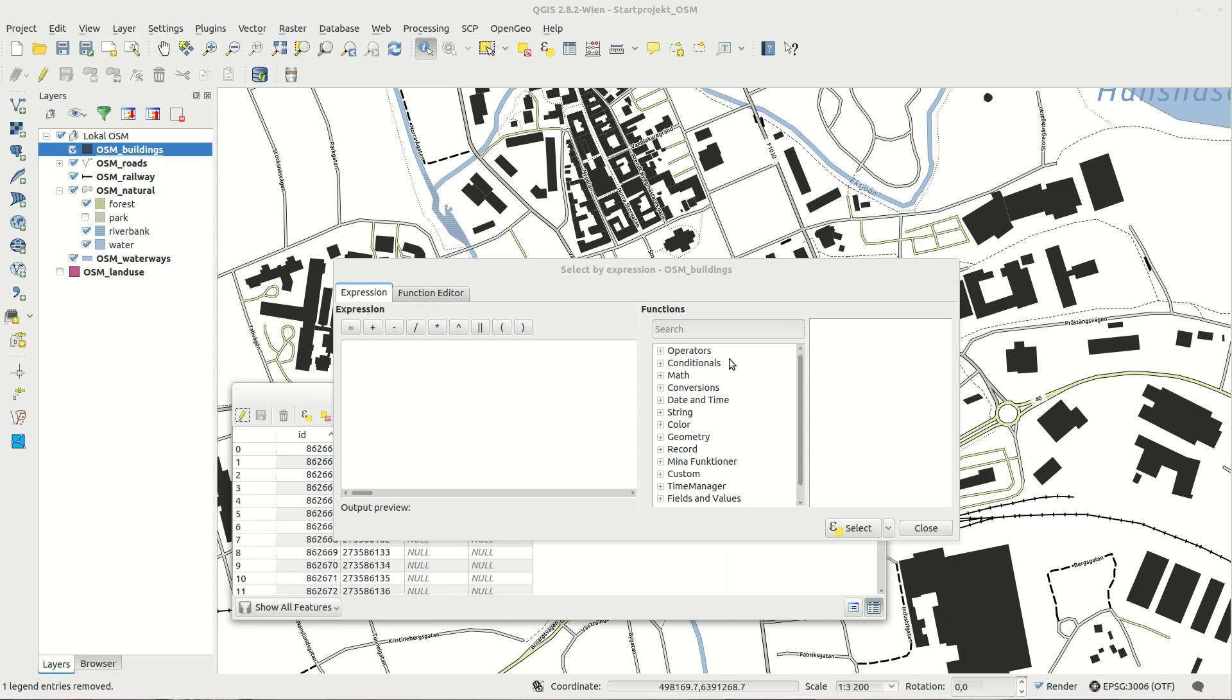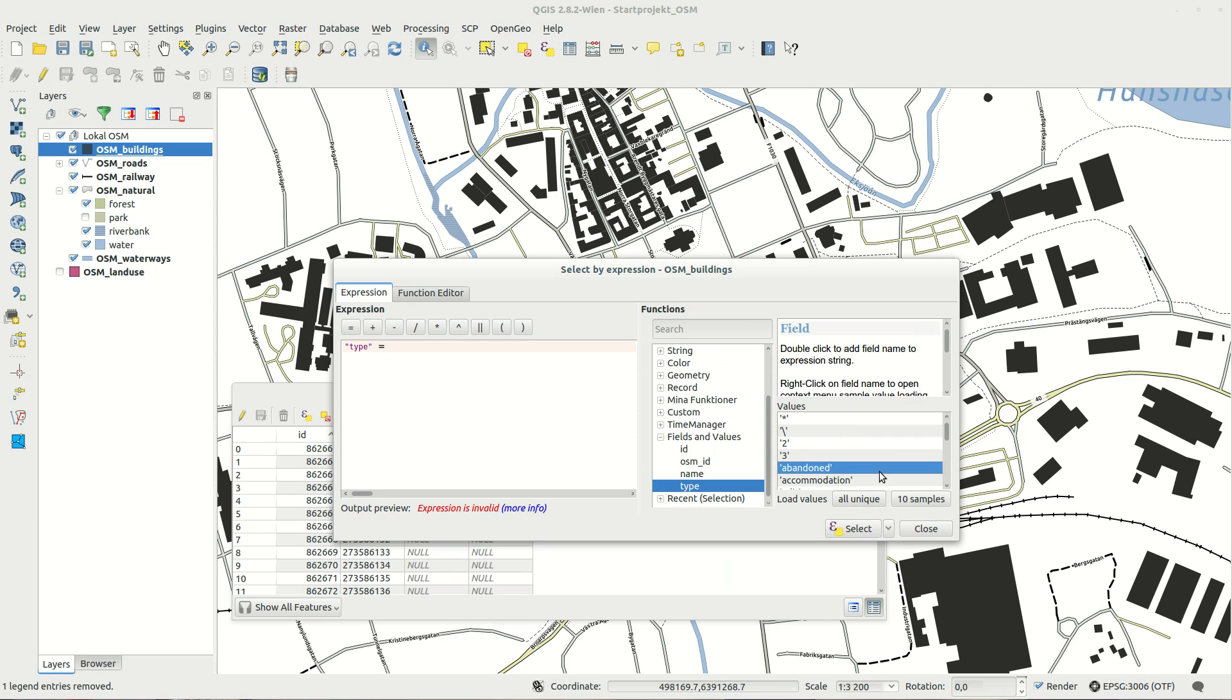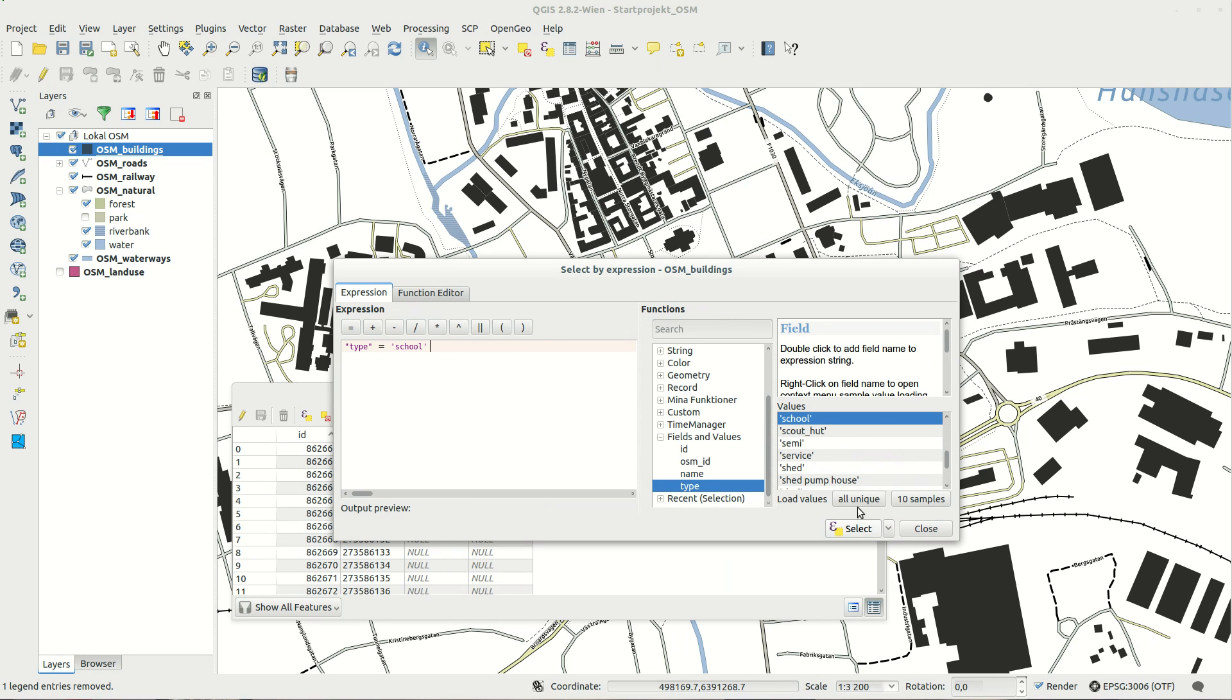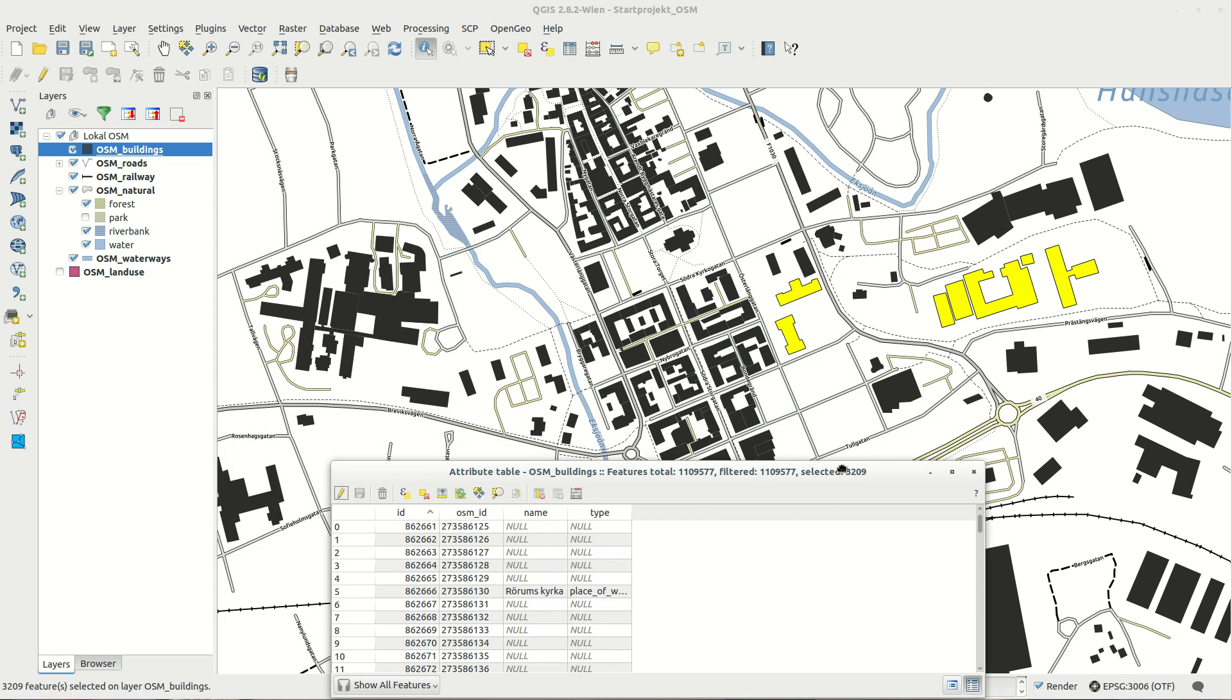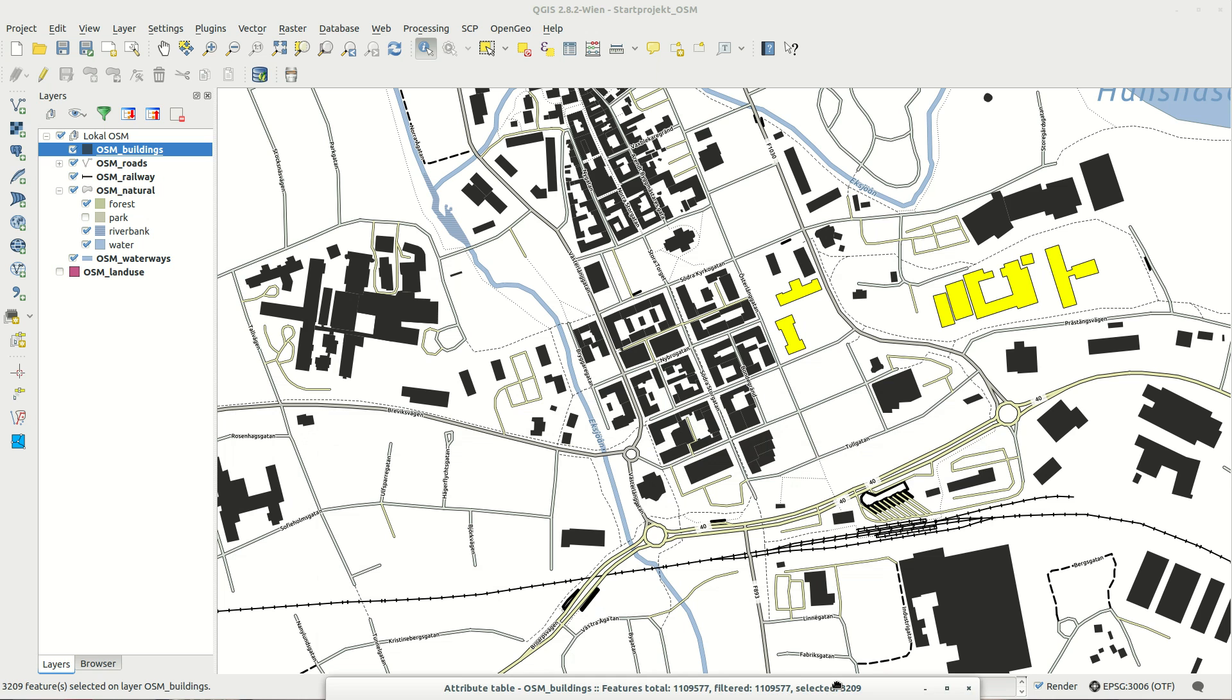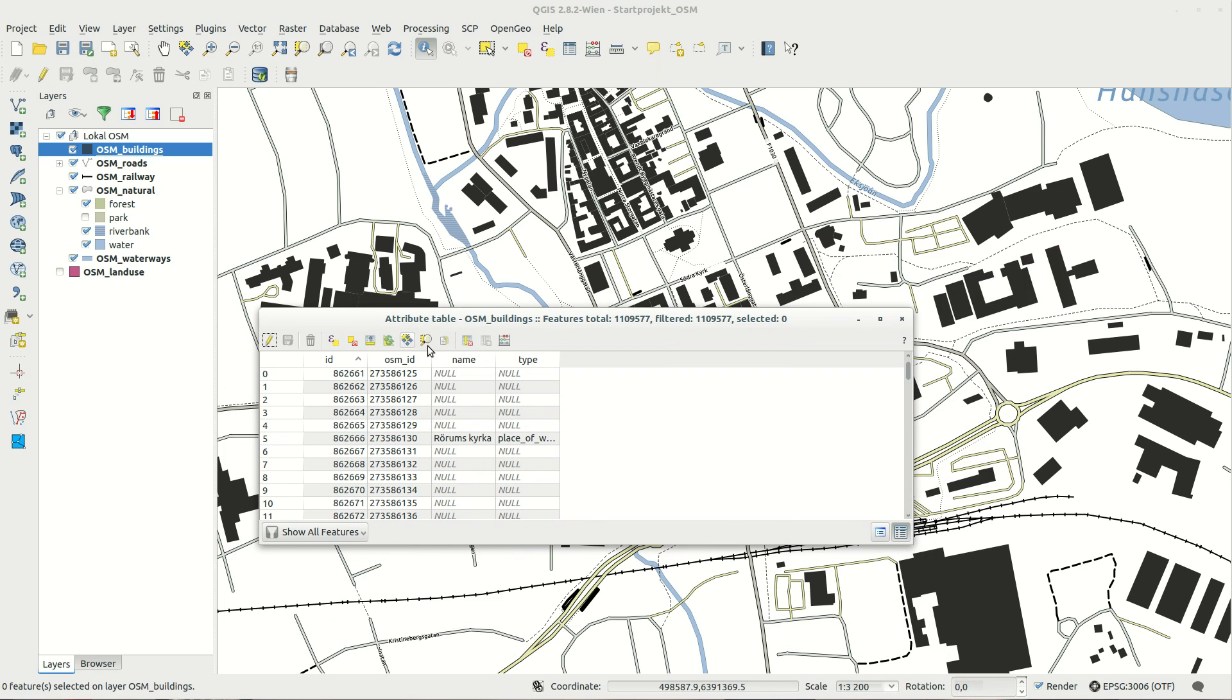When you are working with vector layers you can select certain features by an expression. This highlights the features and it is quite possible to save your highlighted features as a separate layer if you want to.